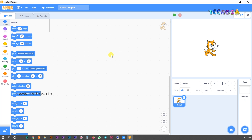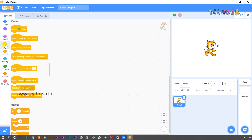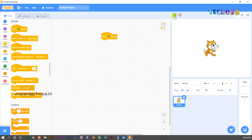We can make our sprite speak something — let him say hello. For that, we need to choose some blocks from the block palette. Go to Events and choose the first block: 'When Flag Clicked.' You can see a flag over here — when we click this flag, our sprite runs according to our algorithm.